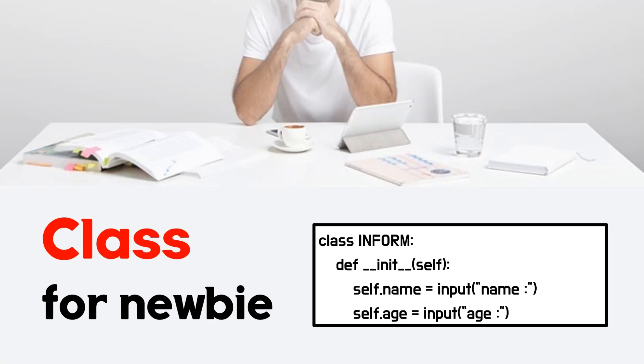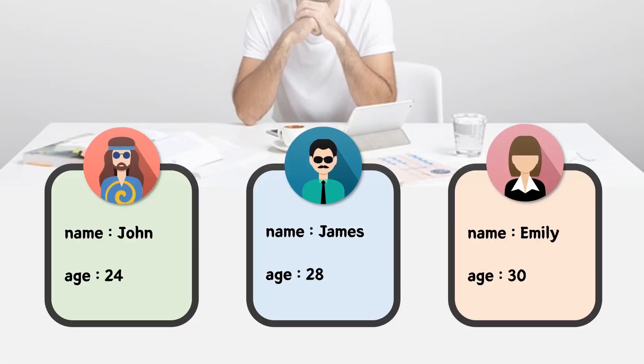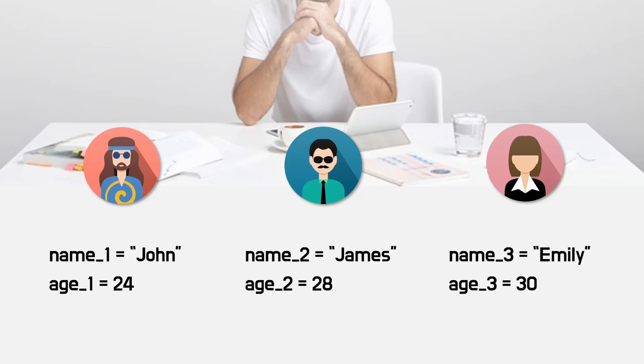With information of people, I will explain class. There are three people and their name and age. I want to organize their information with Python. If I was Python newbie, their information would be treated like this.